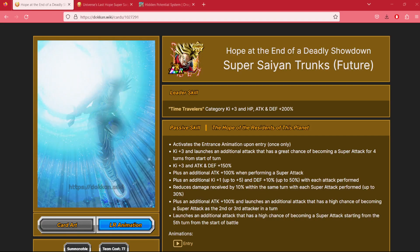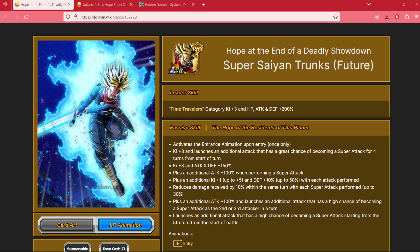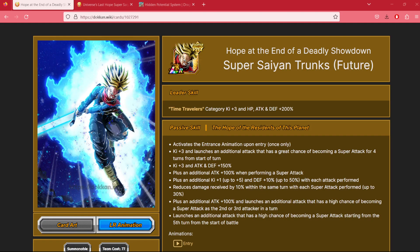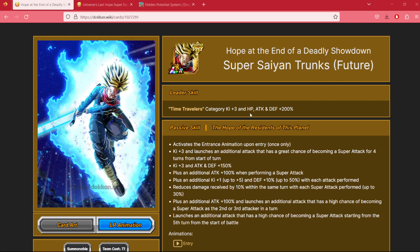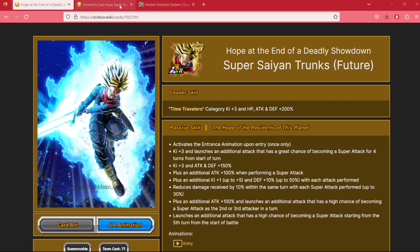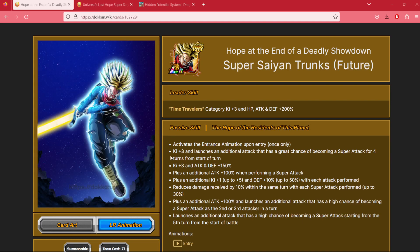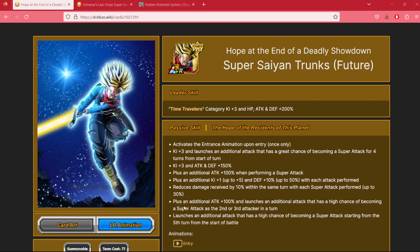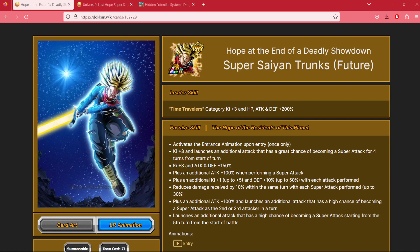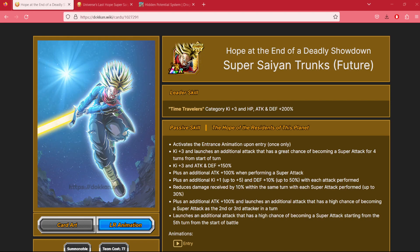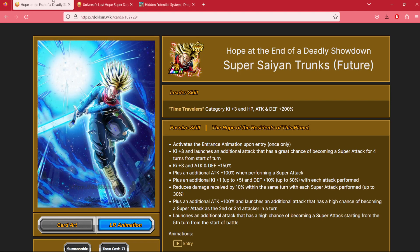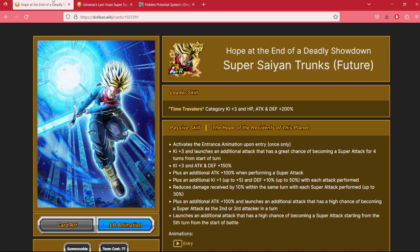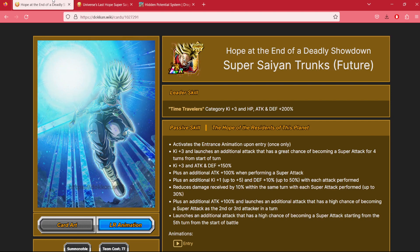What is the best hidden potential build for LR Sword of Hope Trunks? Out there everybody, Celtic Link here. We're back for another Dokkan battle video. In today's video, we are talking about the LR Sword of Hope Trunks and what I believe is his best hidden potential build.